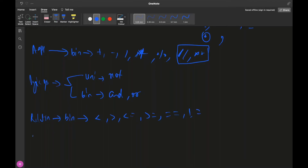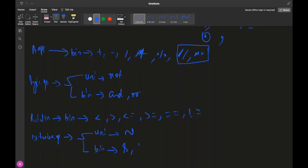My favorite one is the bitwise operator. In bitwise operators you have two things: unary — the tilde (~) operator — and binary, which includes AND, OR, XOR, left shift, and right shift.